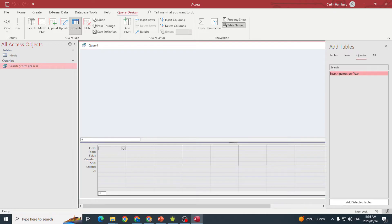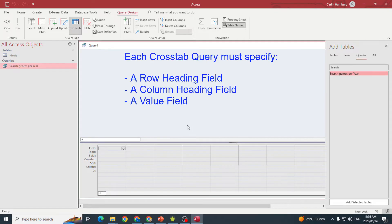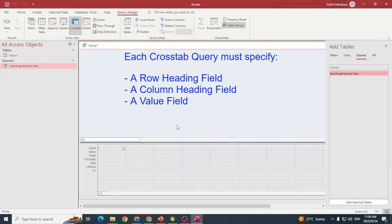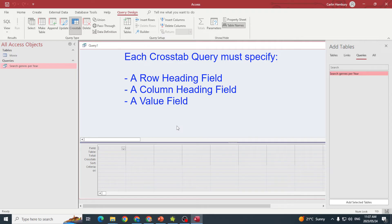Bear in mind that each cross-tab query must specify three things: first, a row heading field, which will be the first column to serve as the row labels; second, a column heading field, which will serve as the column headings for each row; and third, a value field.